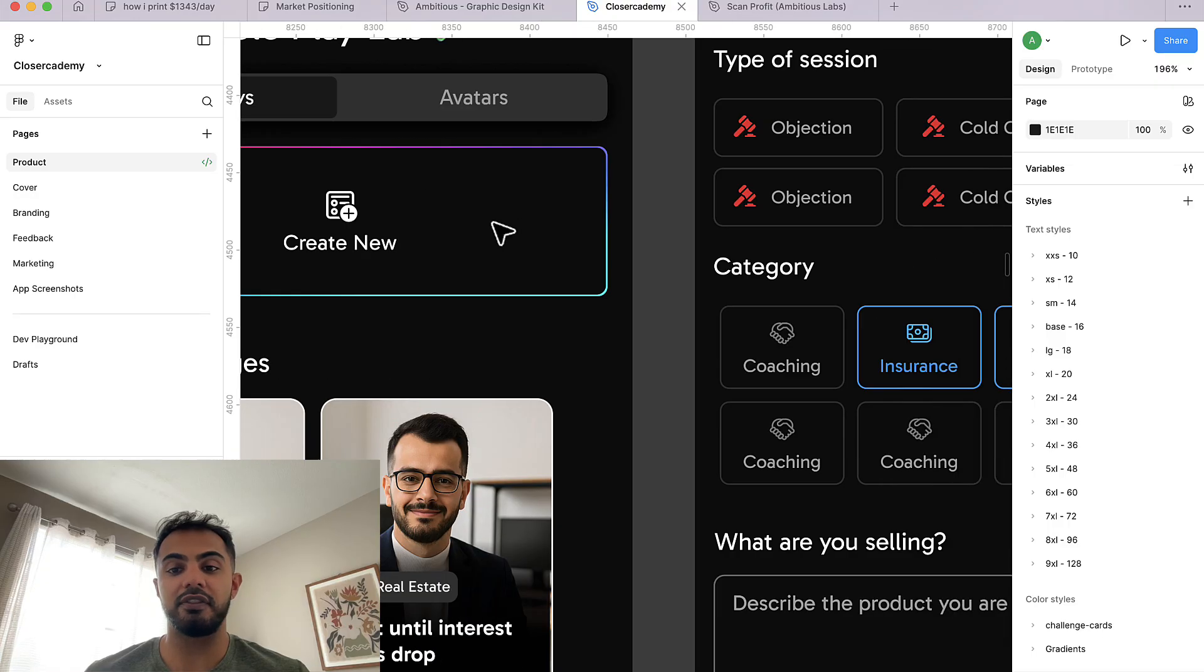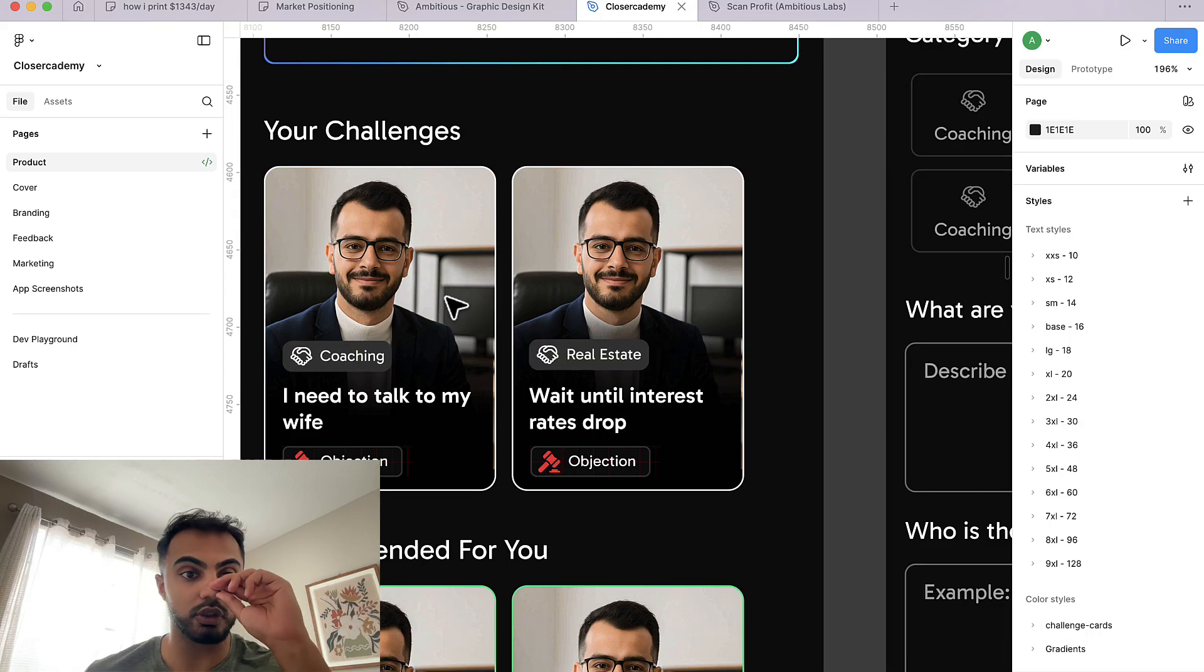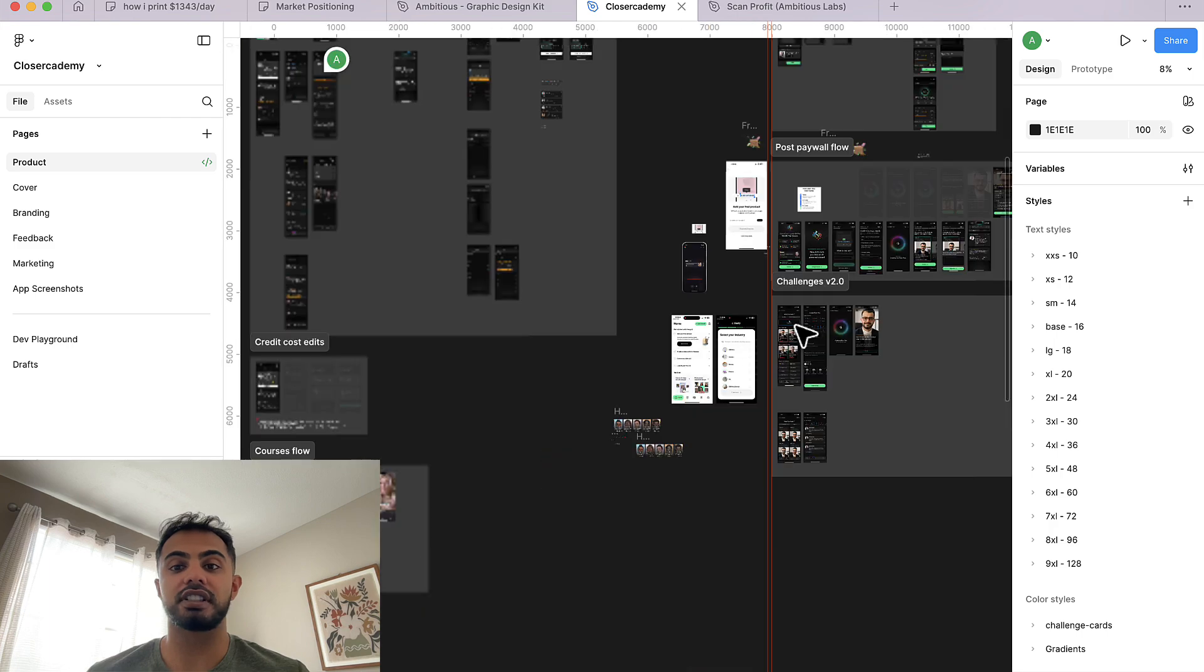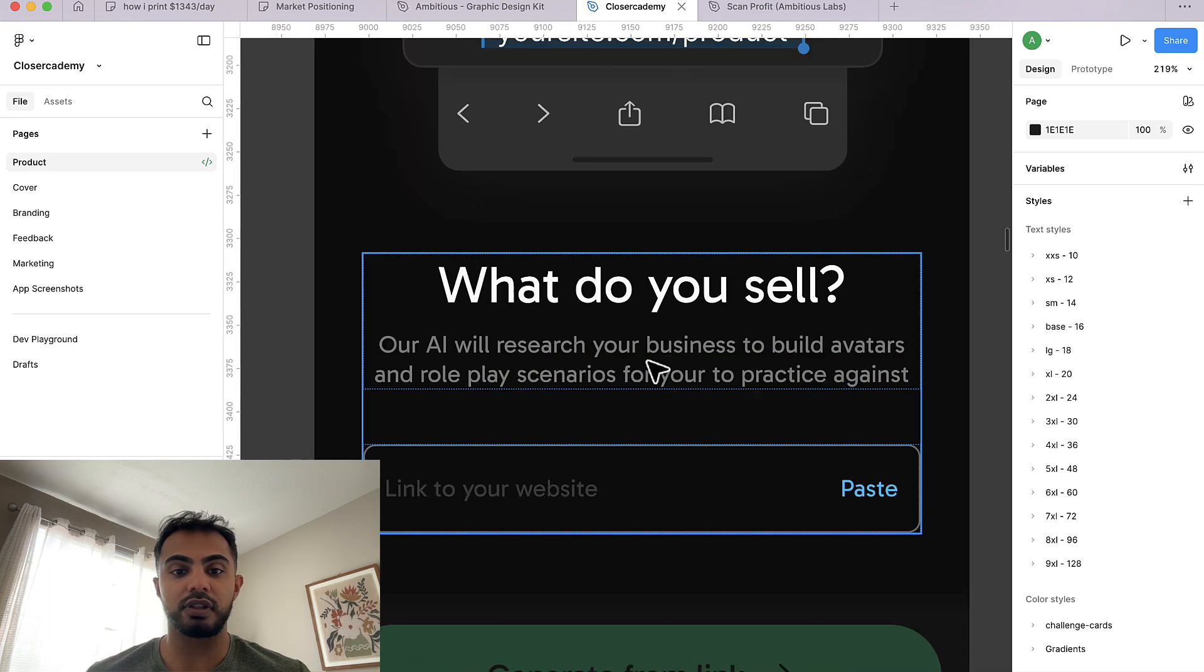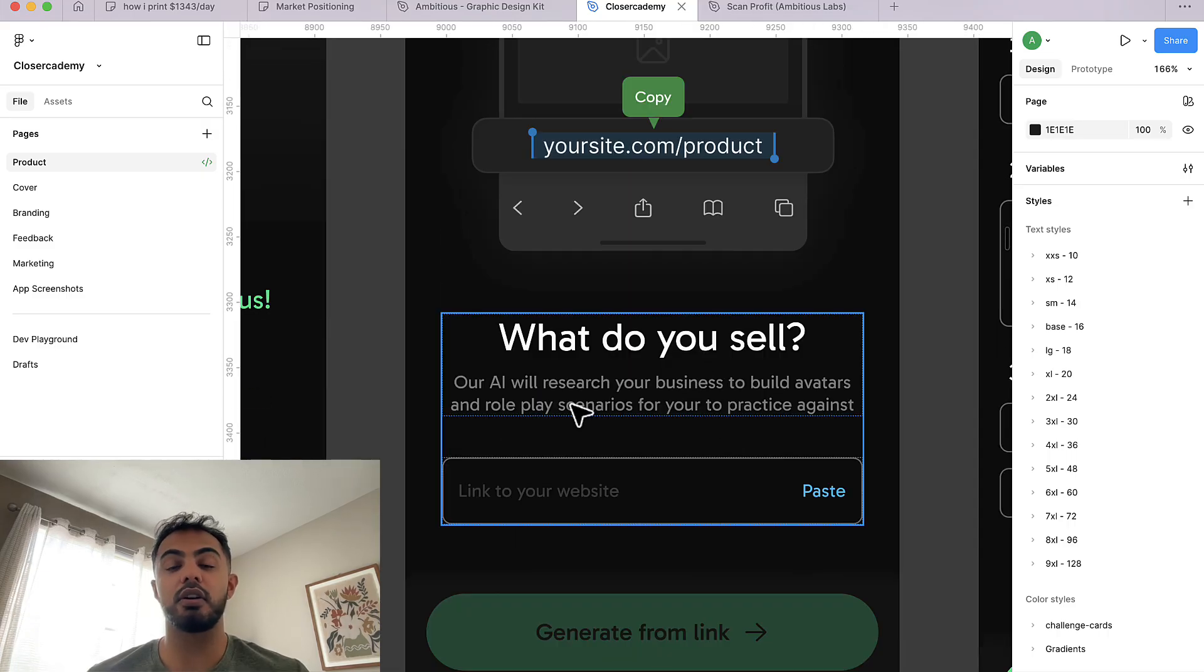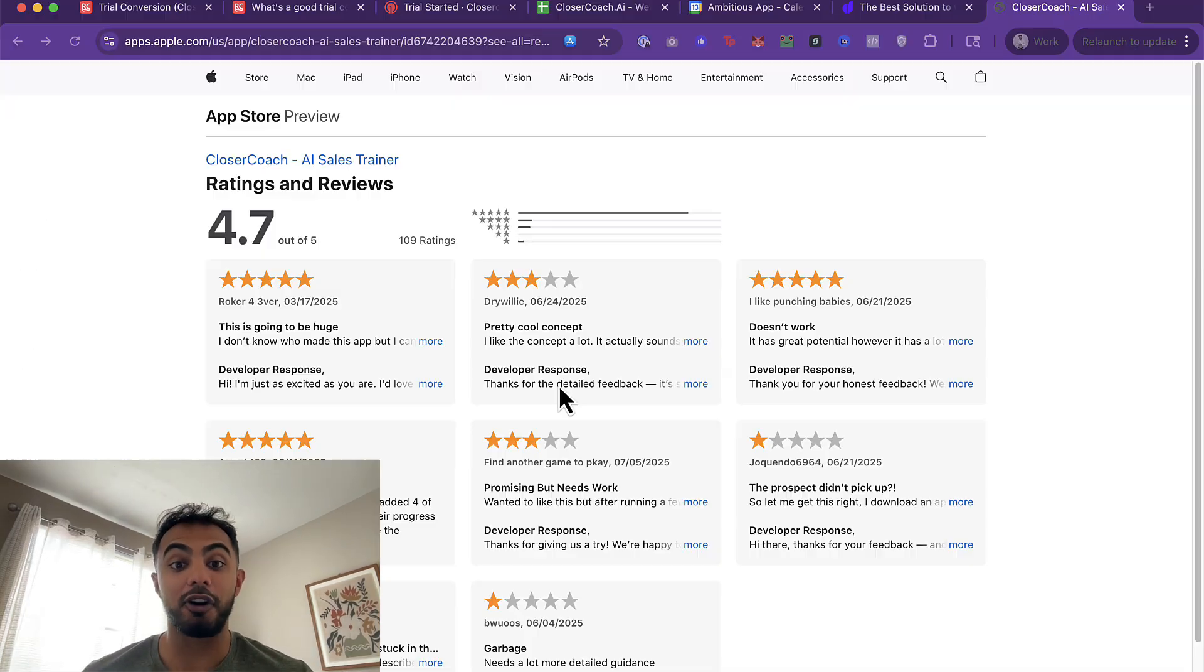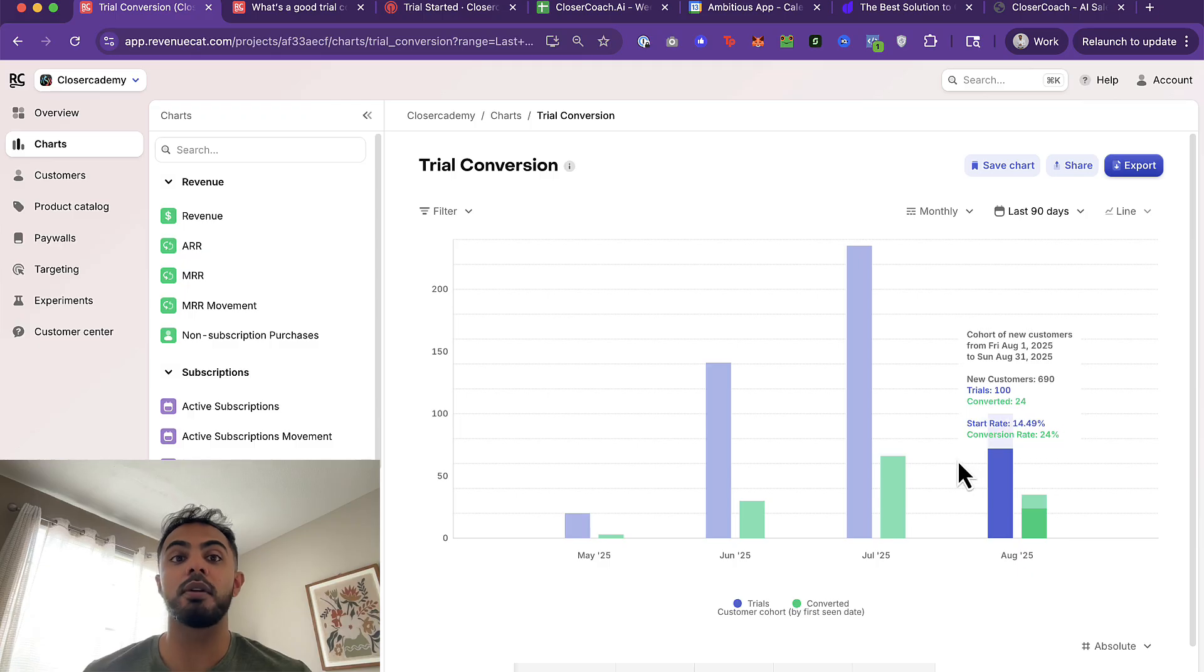I'm not going to show too much, but users can actually go to the role play lab and they can create a new challenge. The user would have the opportunity to select what type of session, the category, describe what they're selling. And then we would create a new challenge for the user. So they'd have the opportunity to see personalized challenges. We also significantly improved the onboarding flow as well, where after you opt into a trial, you can add the link to your website. We'll then scrape your business website. We'll research it and then provide you personalized challenges based on your business.